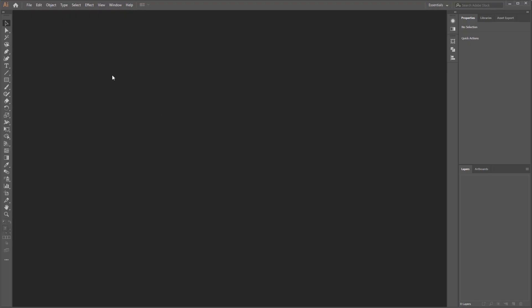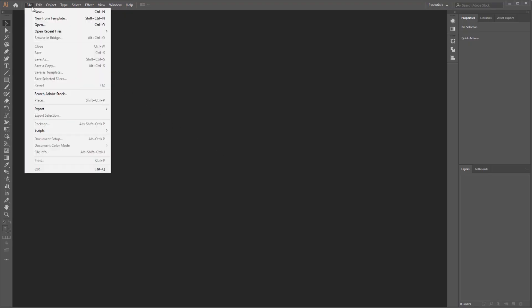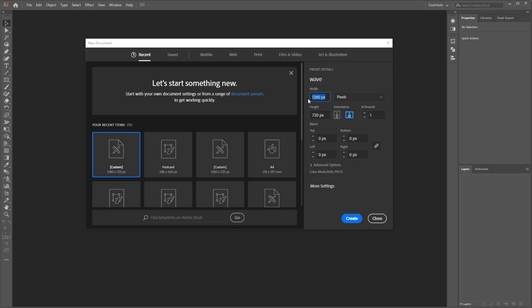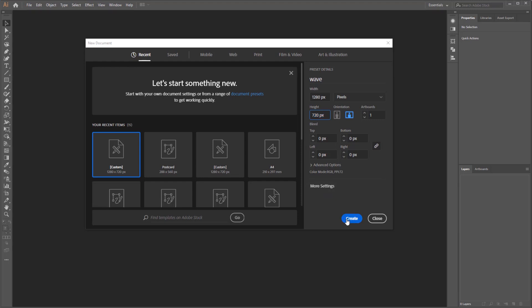First of all we must make a new document by clicking File on menu bar then select New. On the new document panel set the name whatever you like. For unit I choose pixels, document width I set it with 1280 pixel and height with 720 pixel. The rest I leave as default and then click Create.